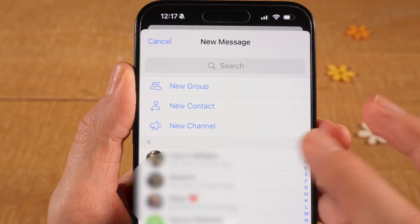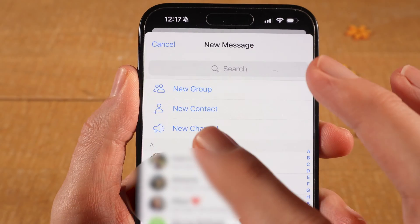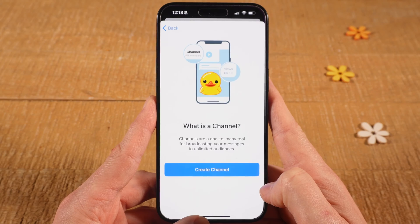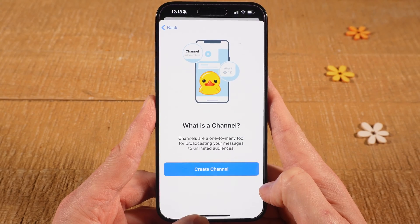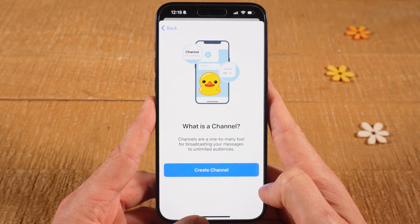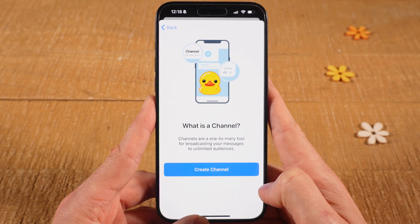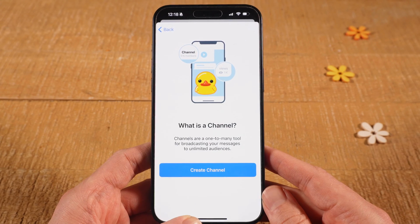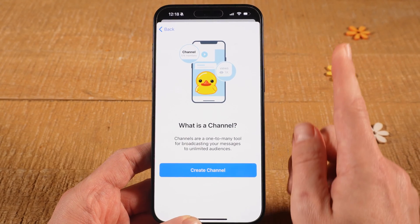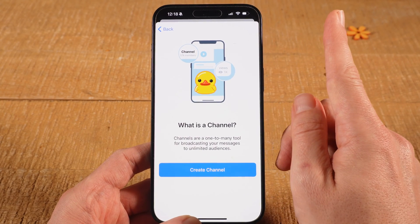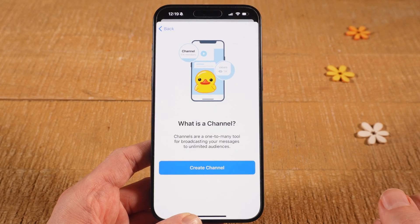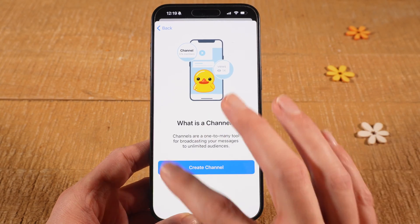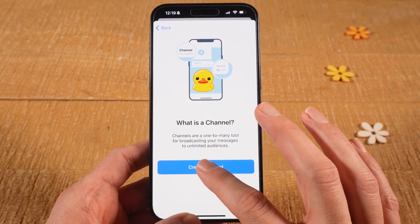And then select New Channel. At this point, it's important to understand that there are Telegram channels as well as Telegram groups. If you don't know what the difference is between these two, have a look at this video right here. If you're sure that you want to create a channel, then tap on Create Channel here.